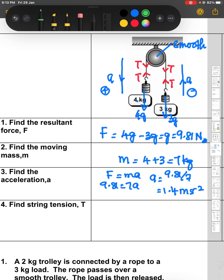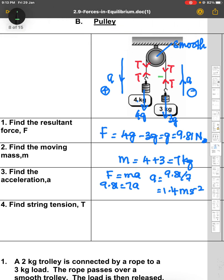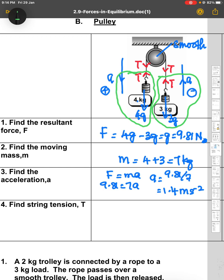When we draw the free body diagram for the 3 kg load, we only look at forces acting on that load. For the pulley, the resultant force equals zero newton, so we don't take the pulley into account — it does not give any effect. So just use equations for load 1 and load 2 to find the value of T.